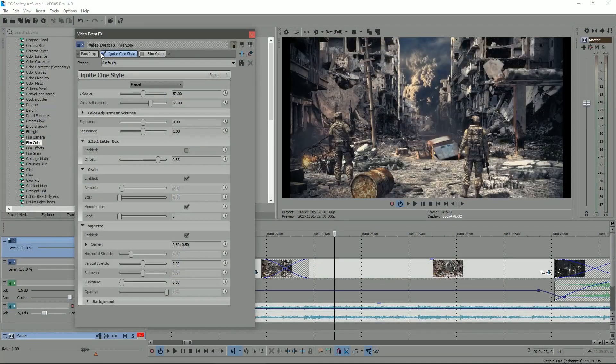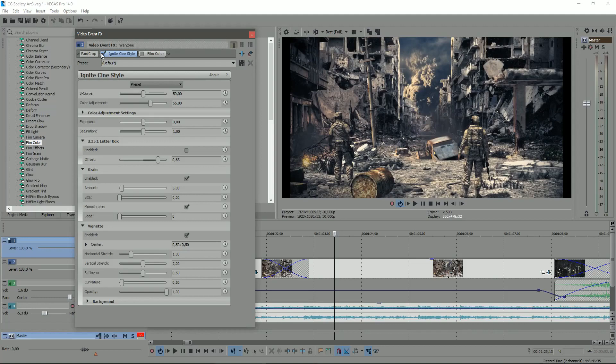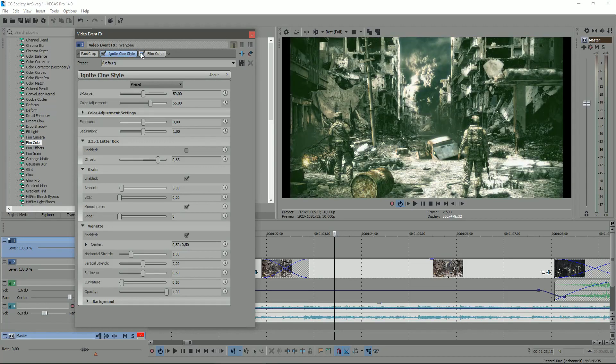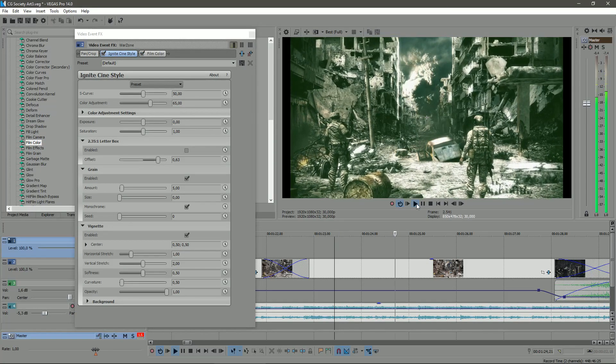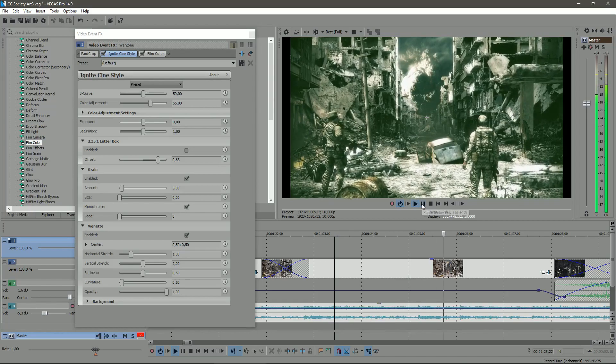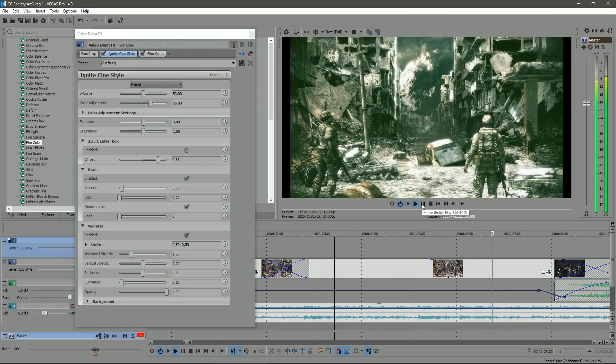Once again, after the render was done, I simply dragged and dropped some filters in Vegas to get a nice cinematic look in the sequence.